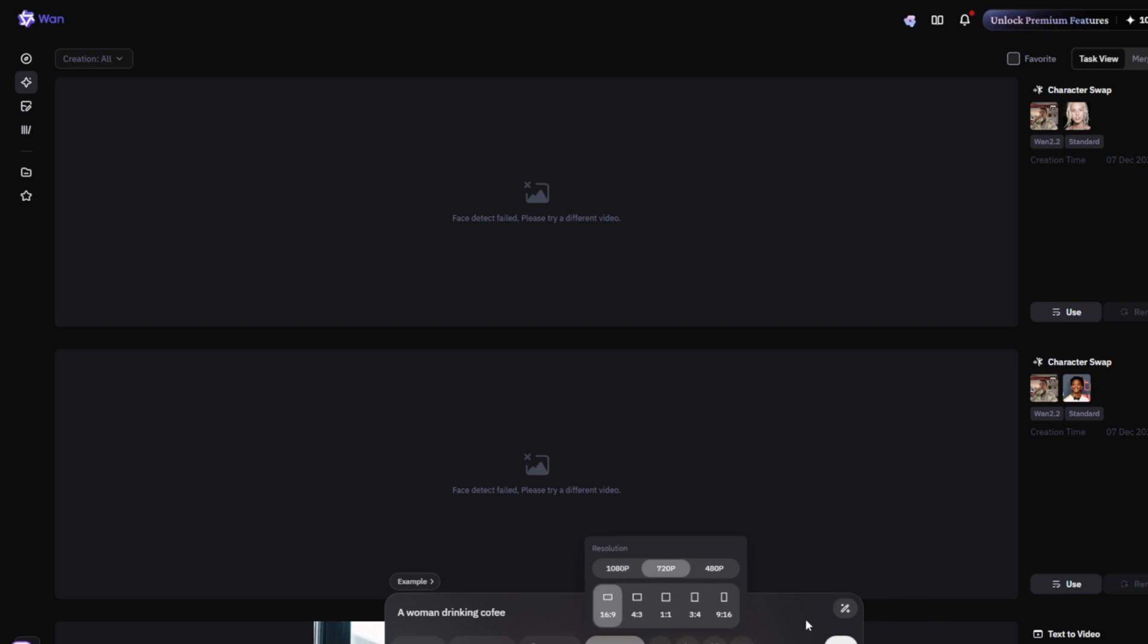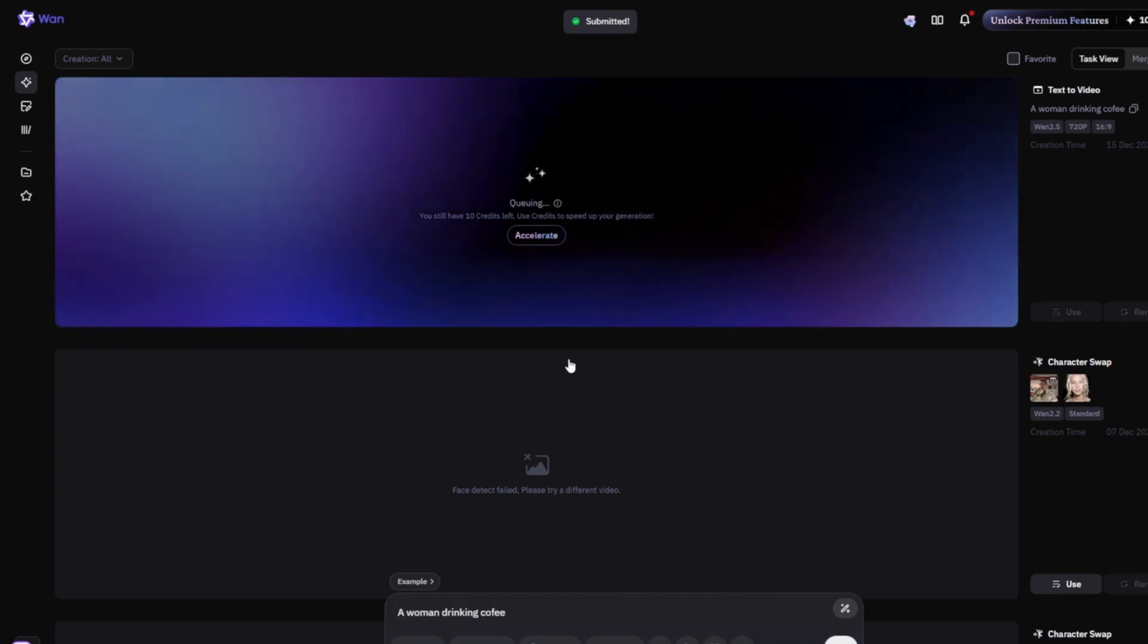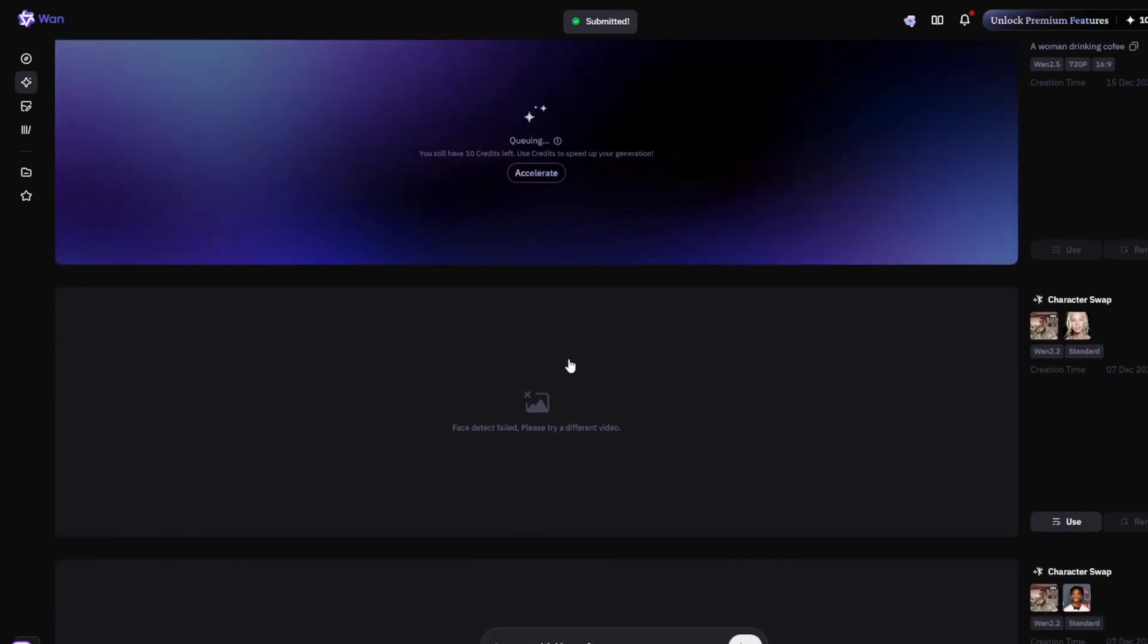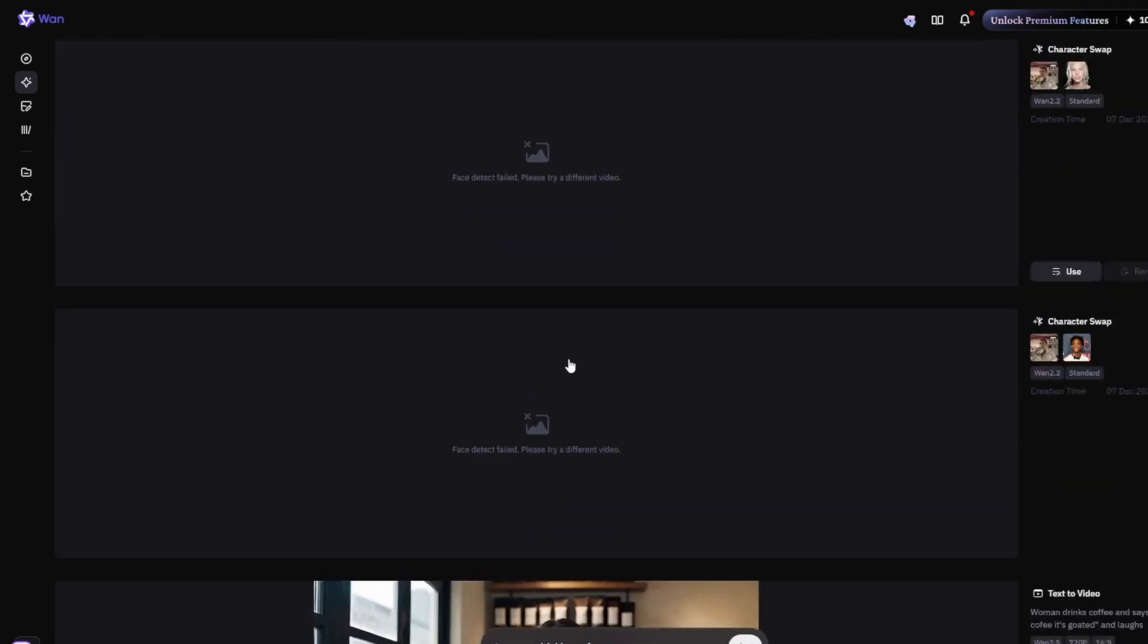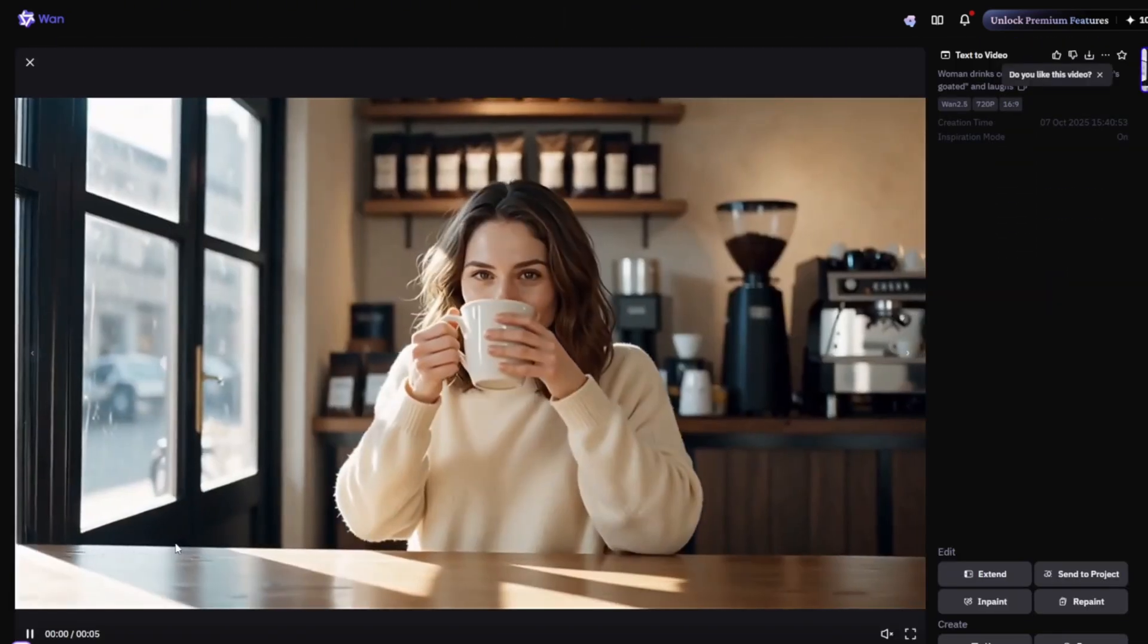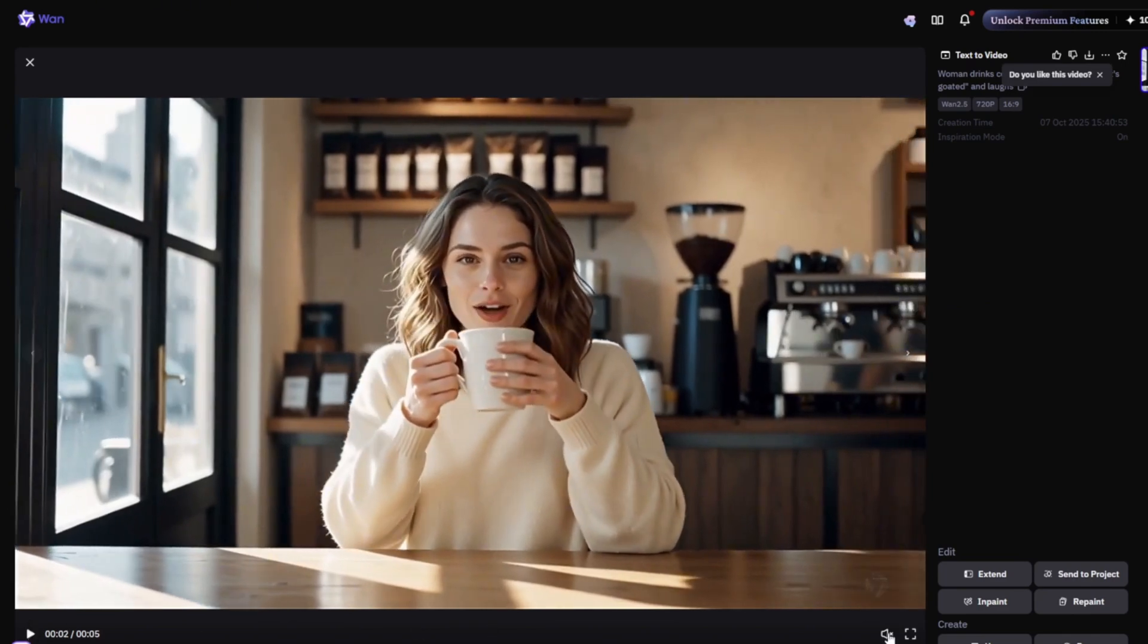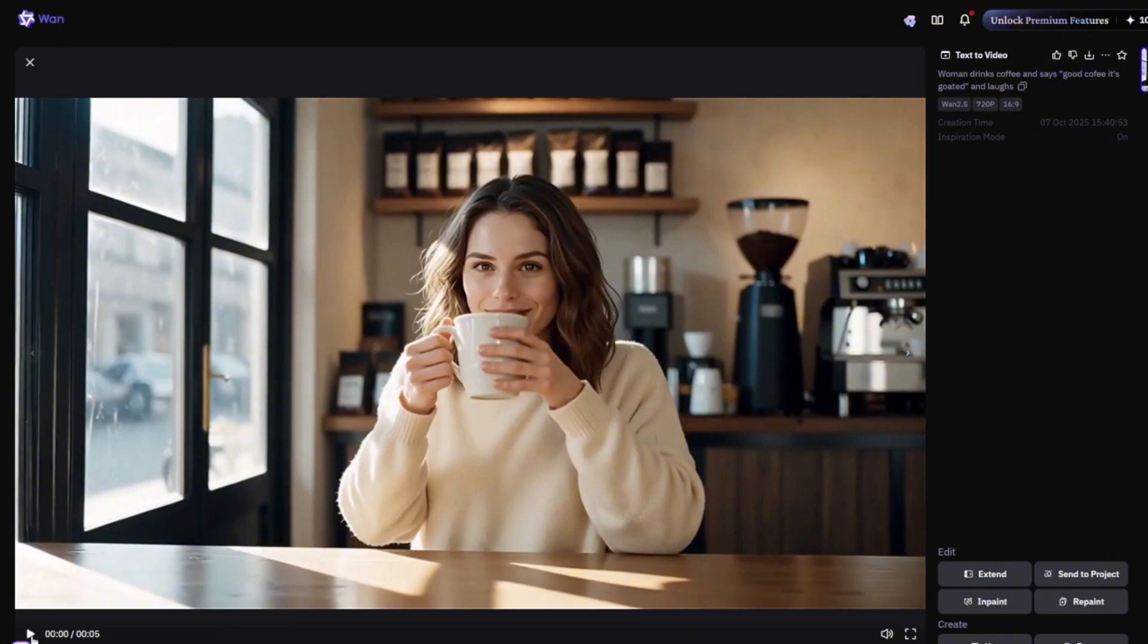as you can see, completely free, completely unlimited. And you can go ahead and set the resolution all the way up to 1080p, and it actually generates with audio. Like now, if I click here, it starts generating again, which is very good.